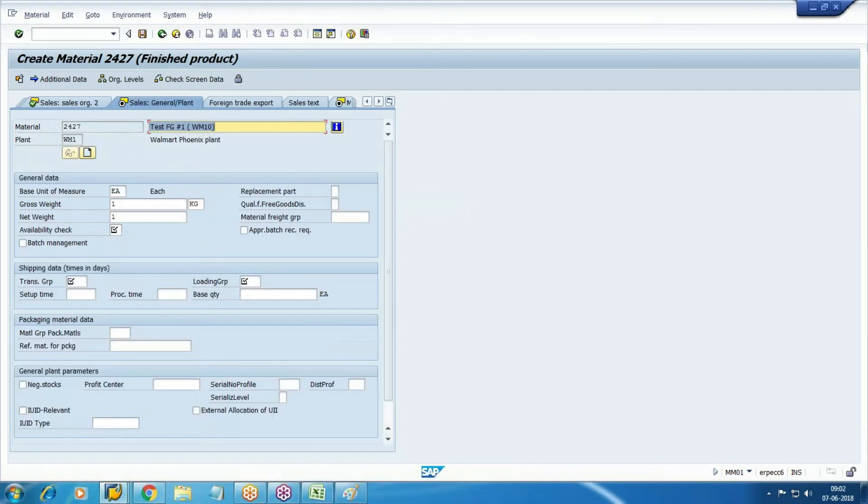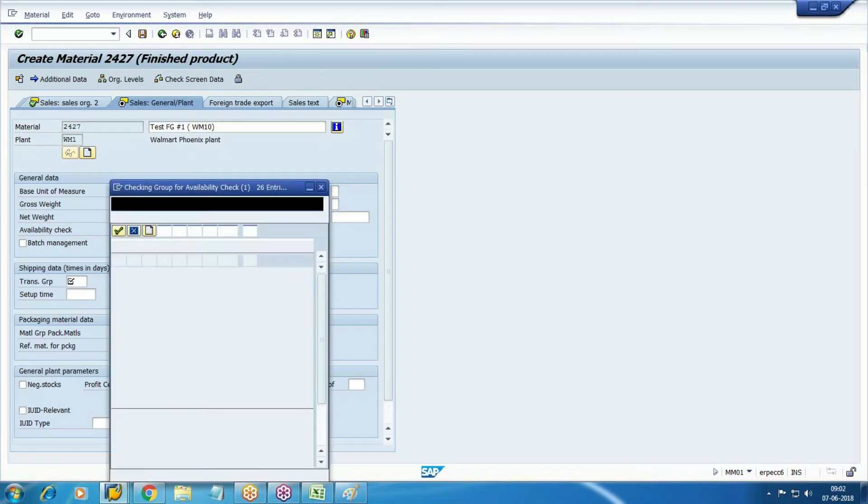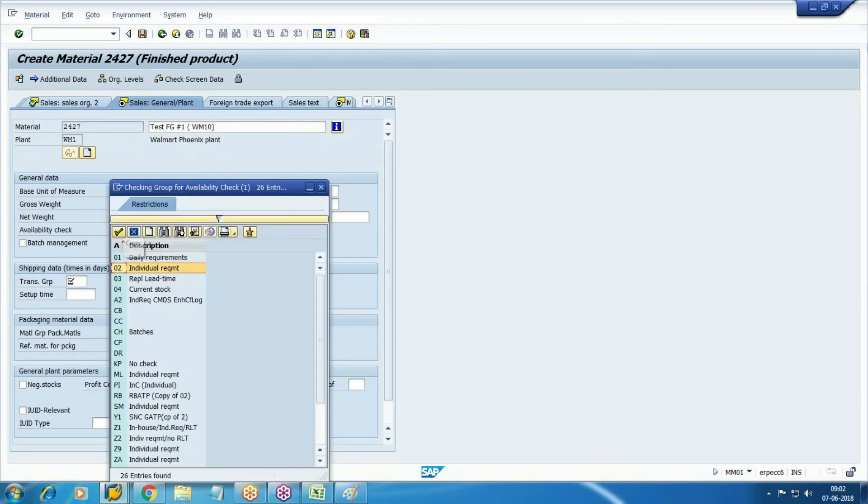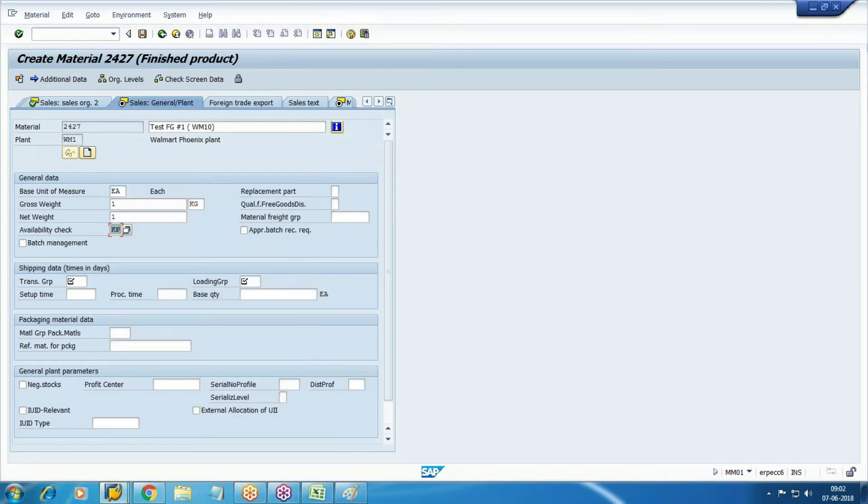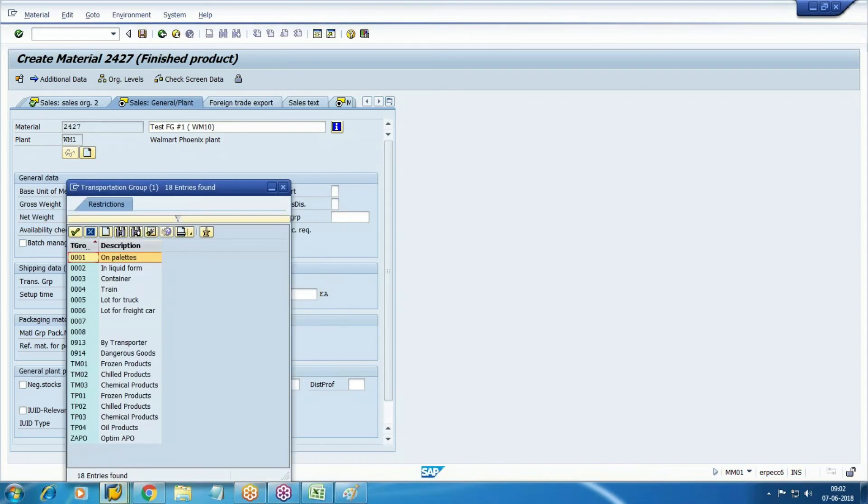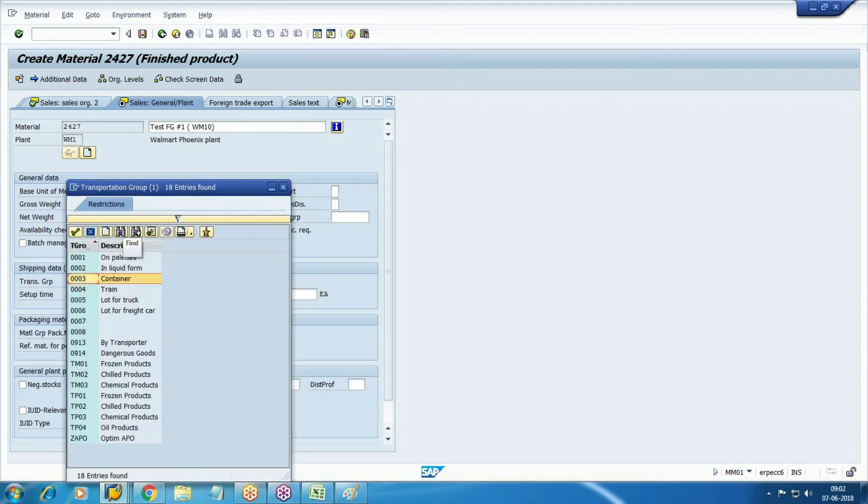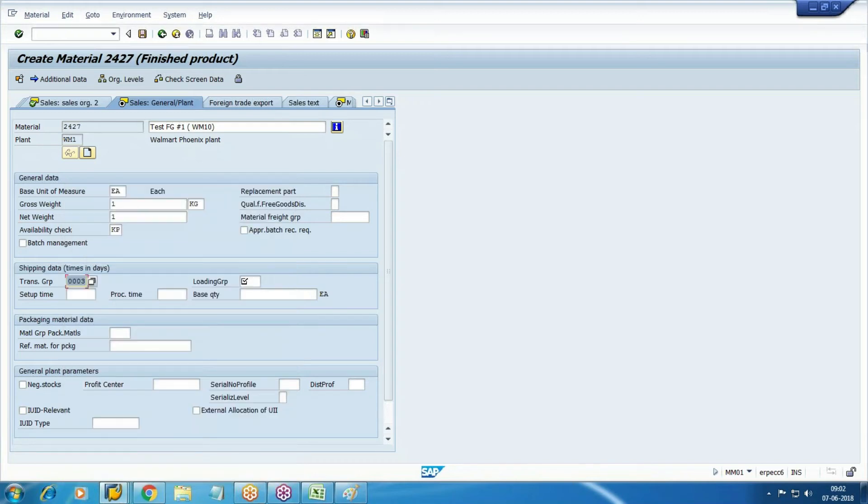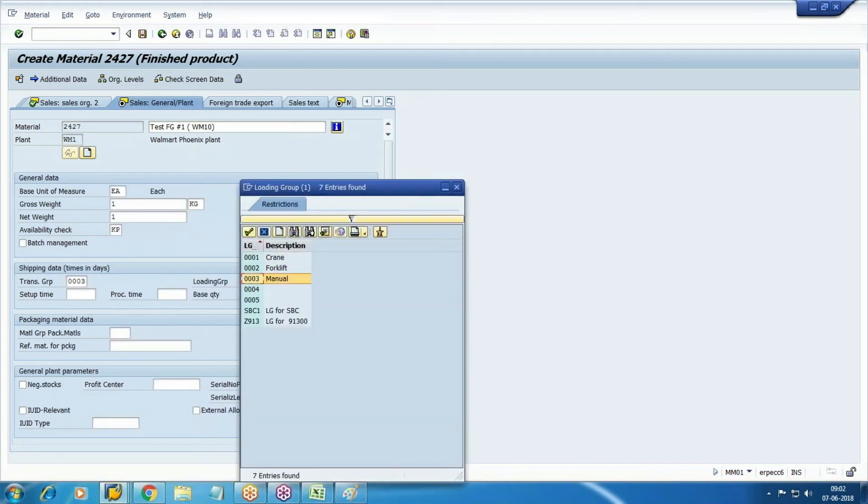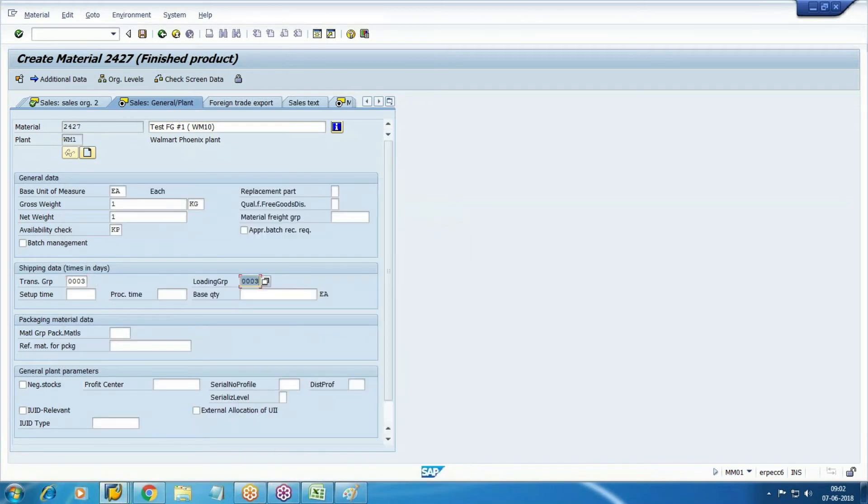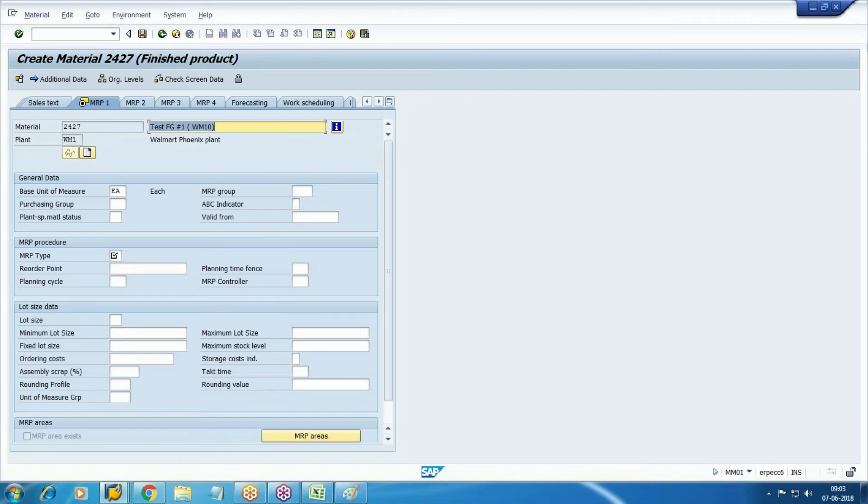Next step, general plant. Here availability check - this configuration we don't have, so select here no check. KP transportation group - we will send the goods in container, 003, anything you can select here. Loading group manual. Next step MRP1.